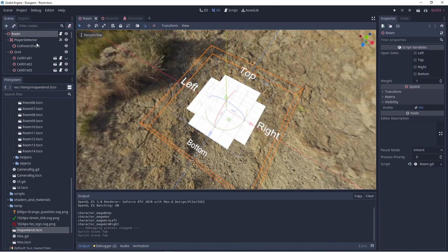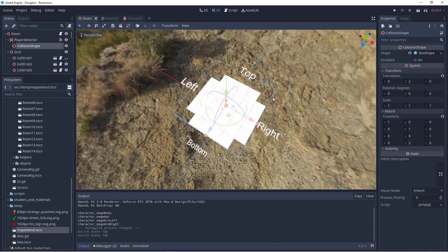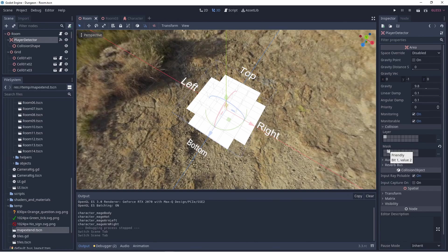When we go back to our main room scene we see that this scene has an area node called player detector. This area node has its physics mask set to the friendly layer and thus detects any players physics bodies that enter it.